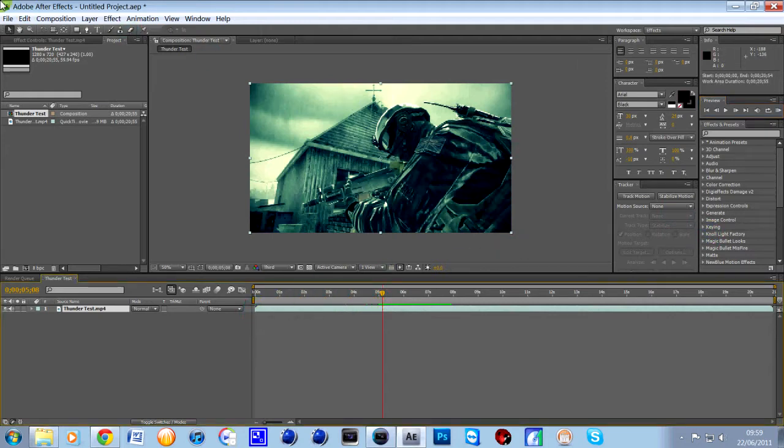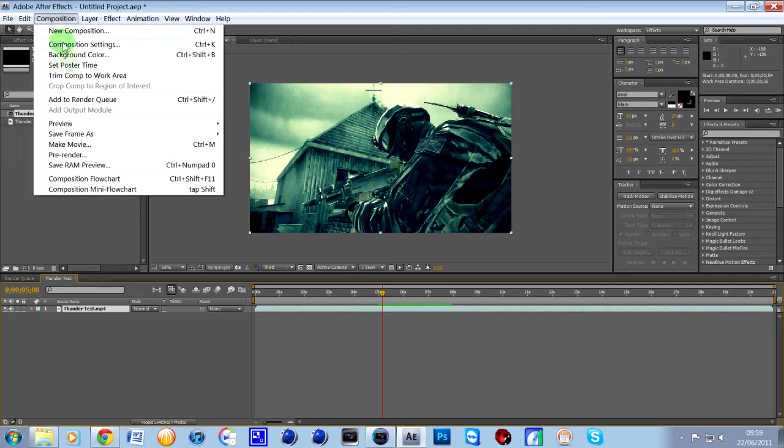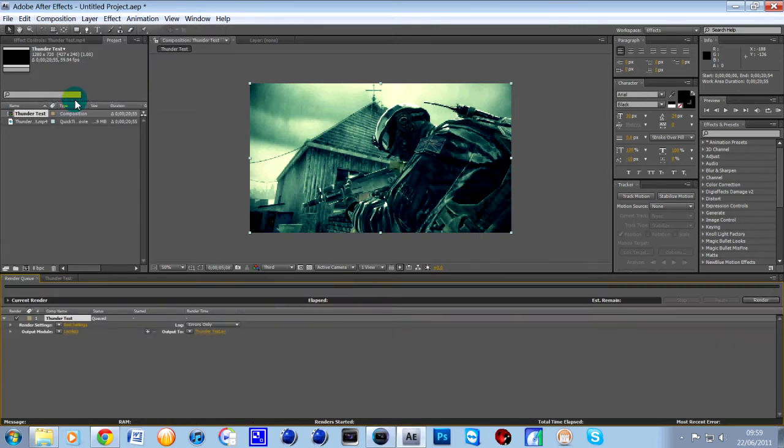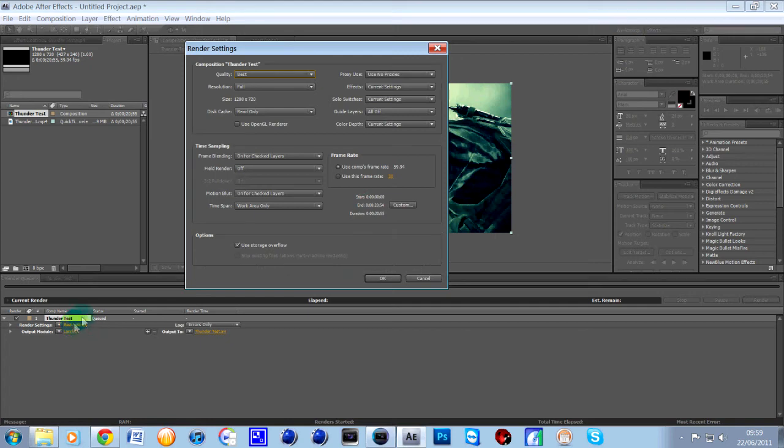So what you need to do is go to composition and go to add to render queue and then down here in the settings, first of all best settings,